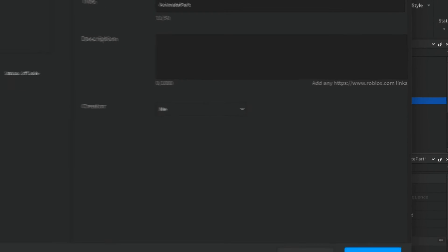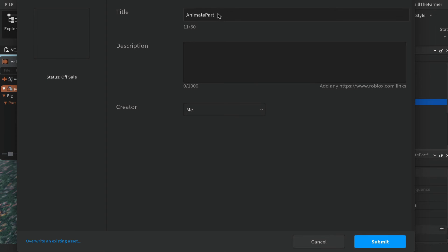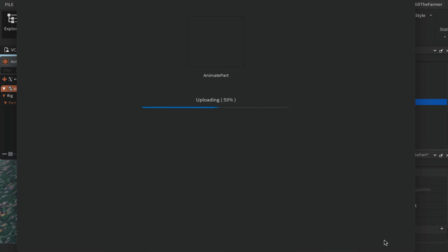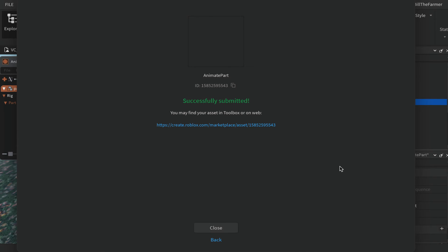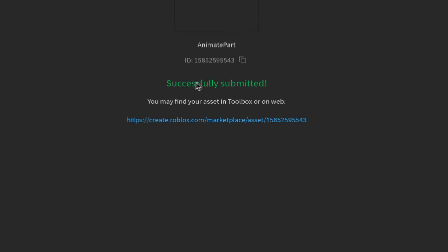The upload window opens — give it a name (I'll leave mine as 'animate part'), add a description if you wish, and click Submit. If all went well you'll get a confirmation screen.